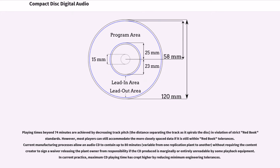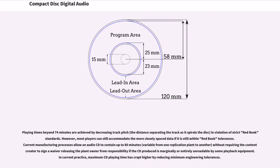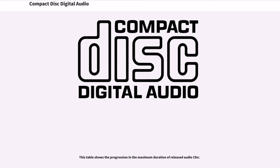However, most players can still accommodate the more closely spaced data if it is still within Red Book tolerances. Current manufacturing processes allow an audio CD to contain up to 80 minutes without requiring the content creator to sign a waiver for releasing the plant owner from responsibility if the CD produced is marginally or entirely unreadable by some playback equipment. In current practice, maximum CD playing time has crept higher by reducing minimum engineering tolerances.